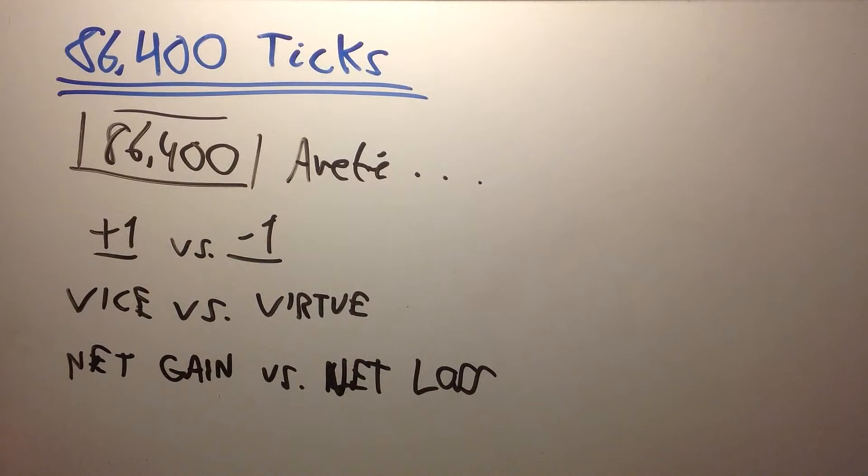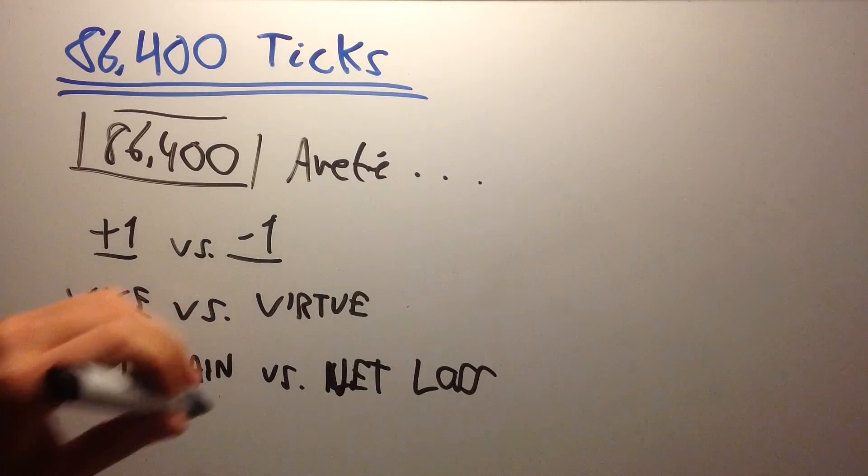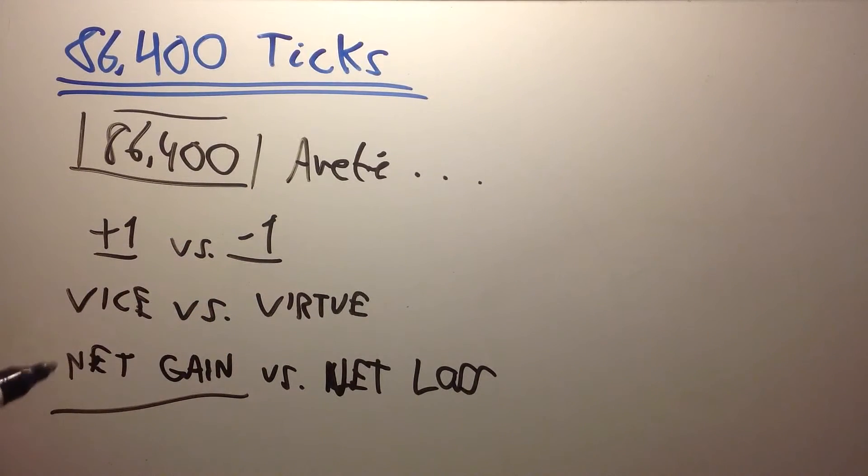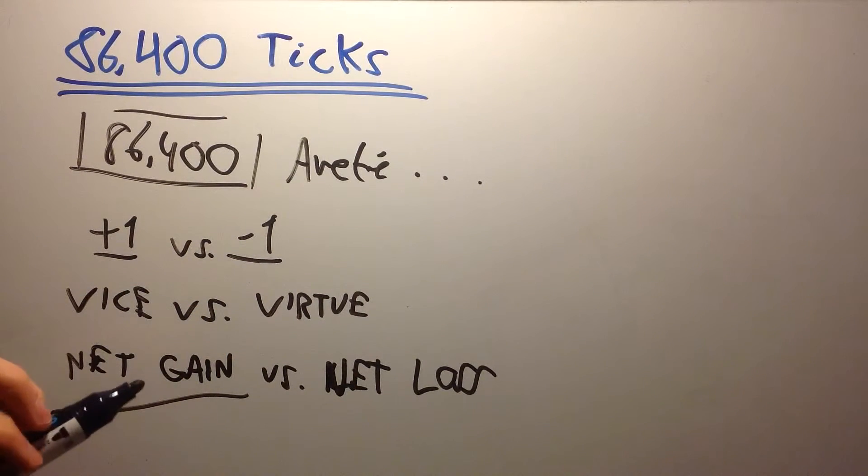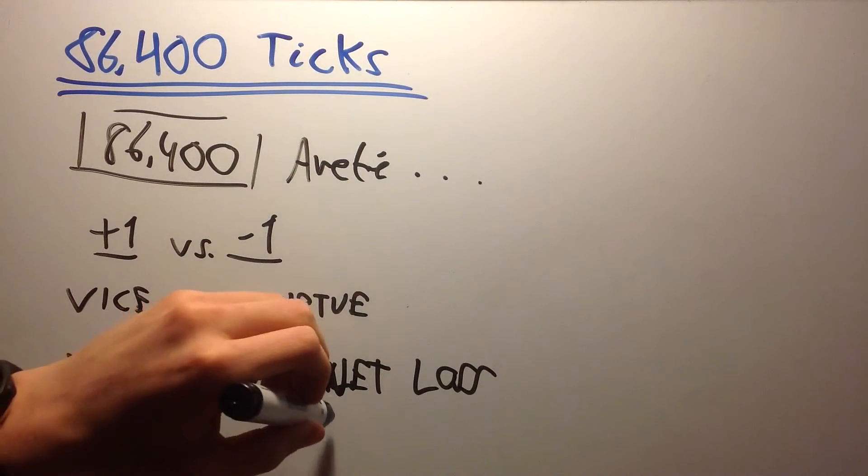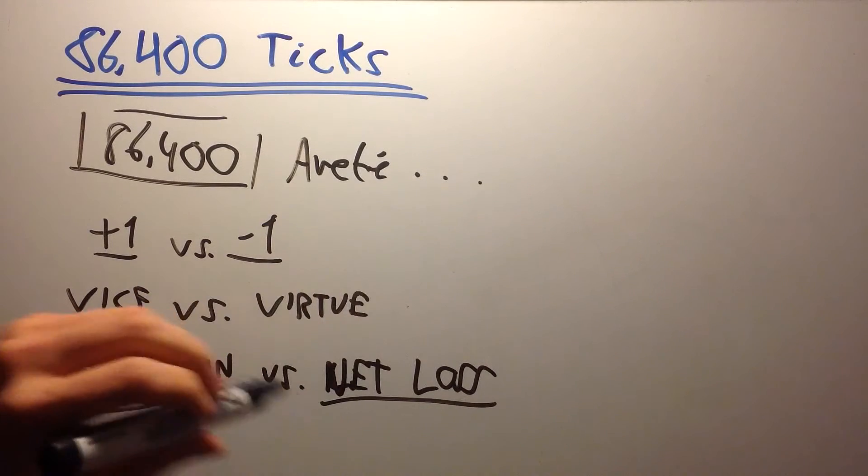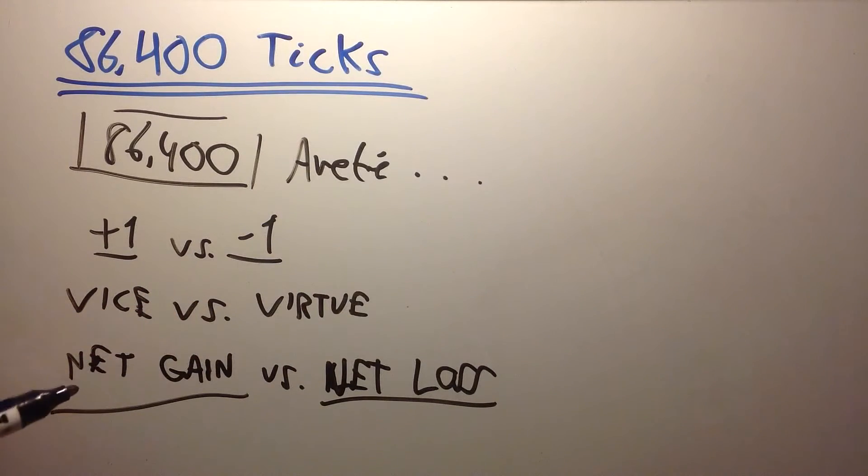For example, let's say that you eat vegetables. That's a net gain. But if you eat at McDonald's, that's a net loss. It is not healthy for your body.